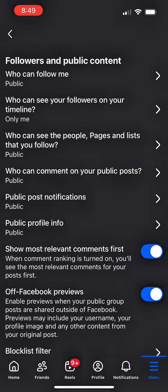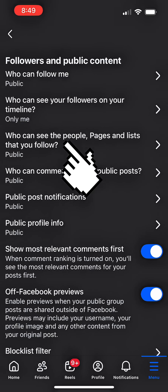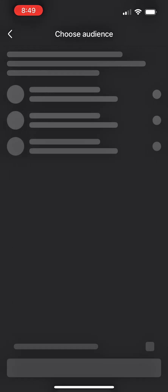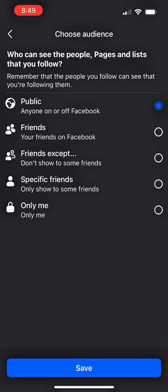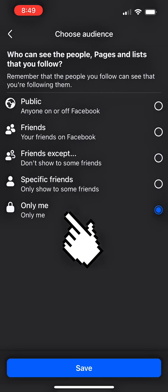Click on who can see the people, pages and lists that you follow. Here you can manage who can see the people, pages and lists that you follow. It can be the public or any of the settings right here. So because you want to be private, click on only me, then click on save.